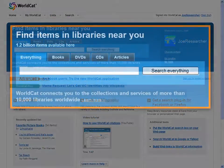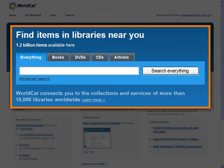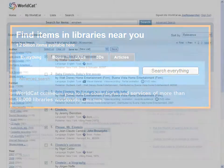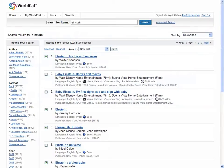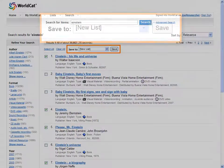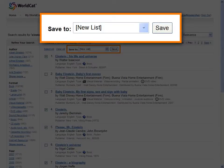There are two ways to start a WorldCat list. First, find an item in WorldCat. From the Results page, select one or more items and use the drop-down to save to a list.